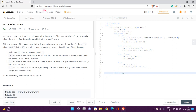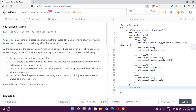Hello everyone, welcome to our channel Code with Sunni. In this video we will be talking about the easy problem Baseball Game of the daily LeetCode challenge.